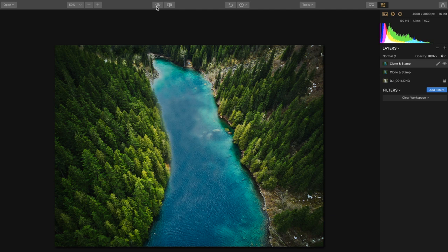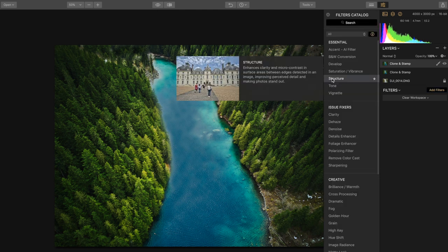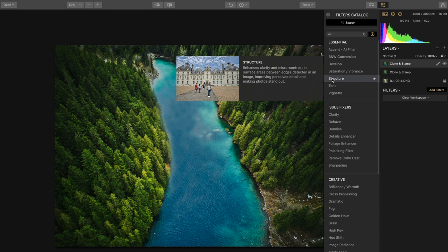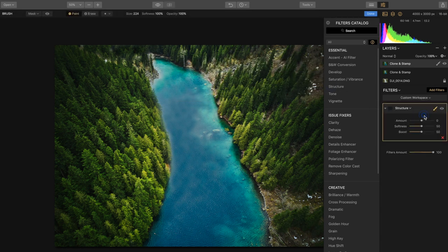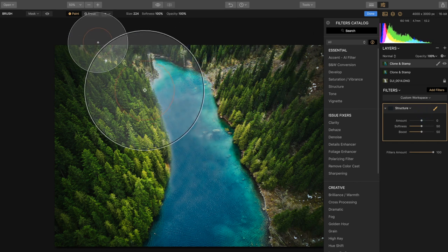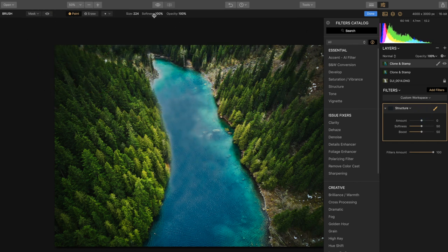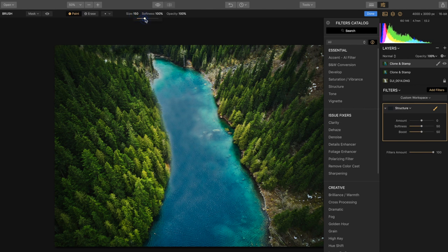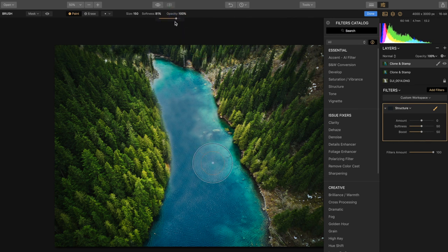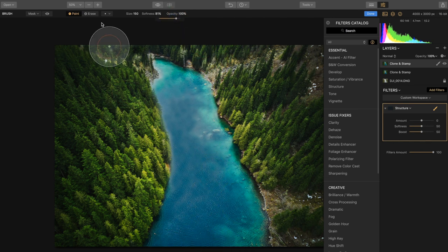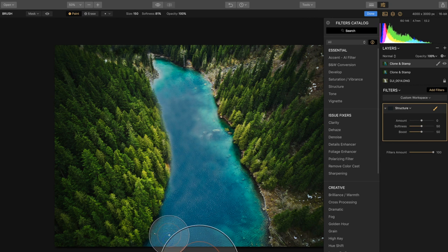Now what we're going to do is we're going to add the filter structure. And with structure what we're going to do is select a brush because we're going to paint on a mask. Let's turn the size down ever so slightly and also let's reduce our softness, probably to 80% would be good. And so we're going to draw this mask on and we can actually just go ahead here and click. So you'll see that we're basically painting on a mask here of structure.